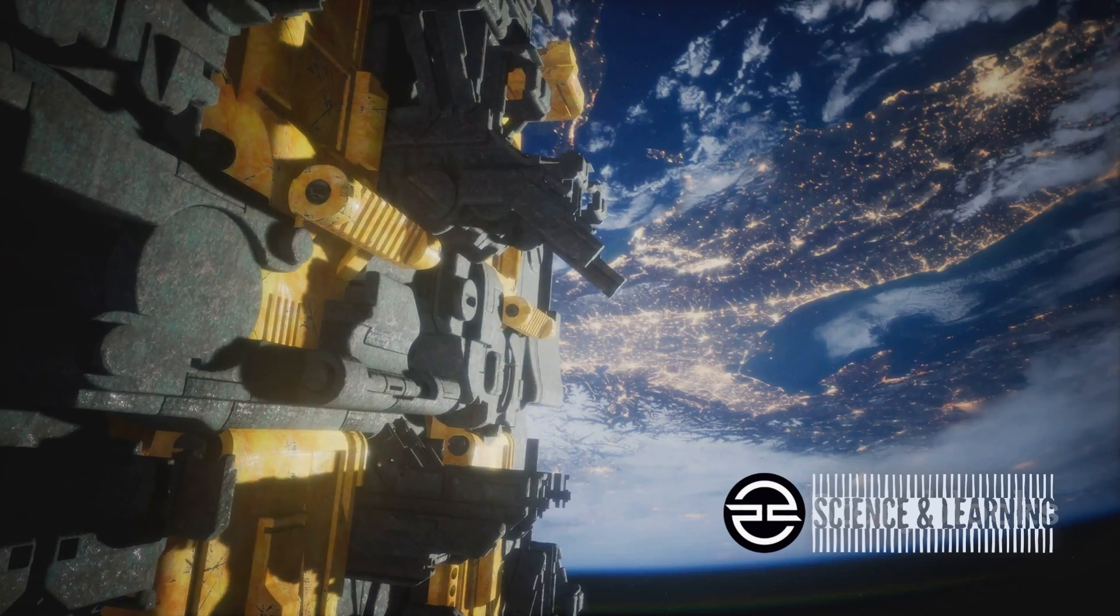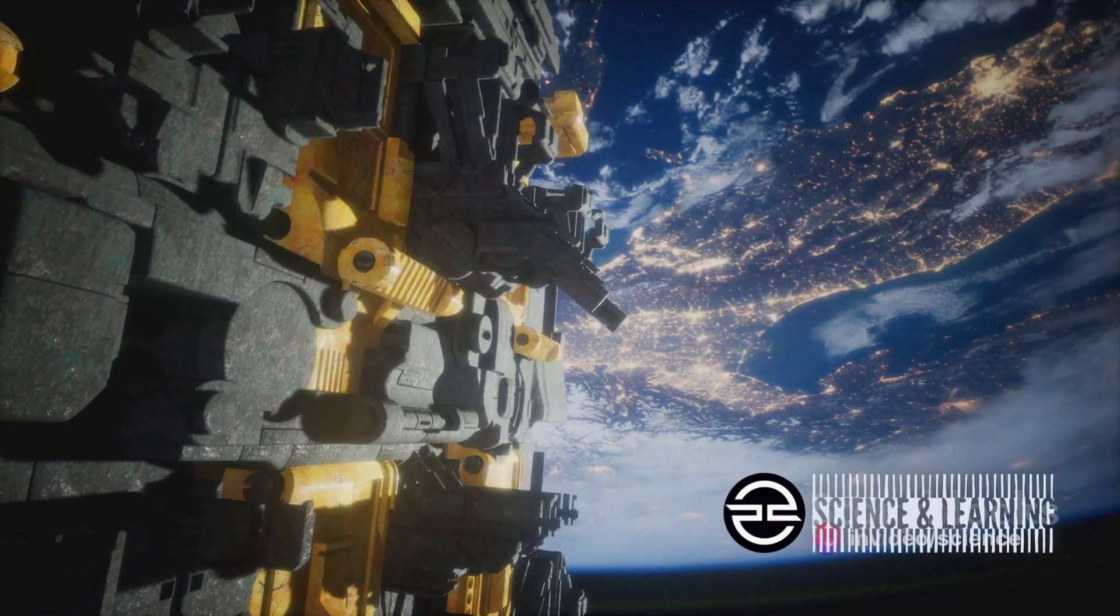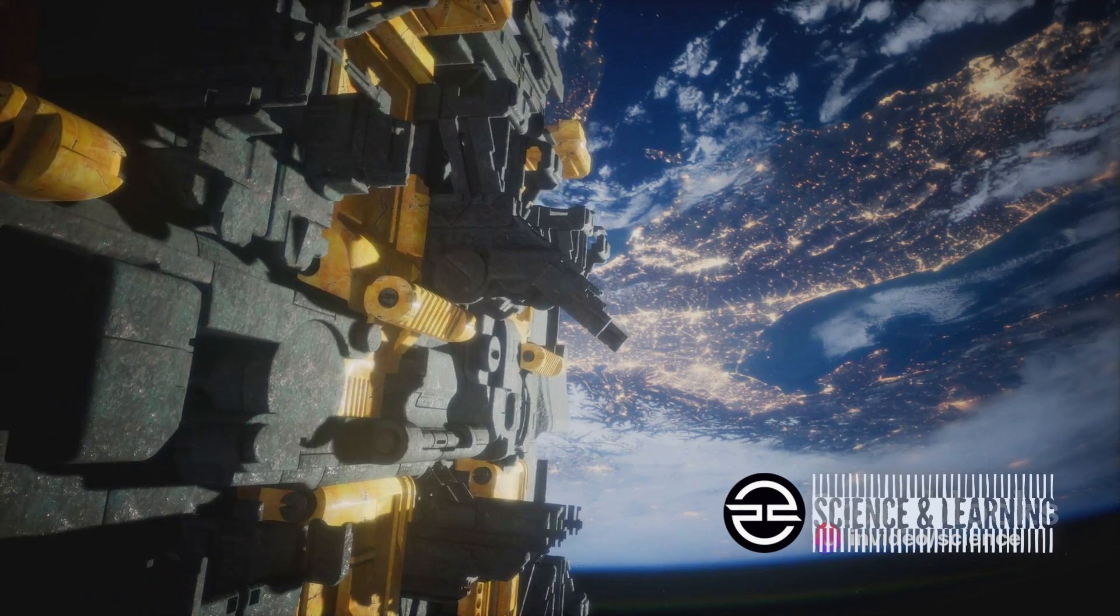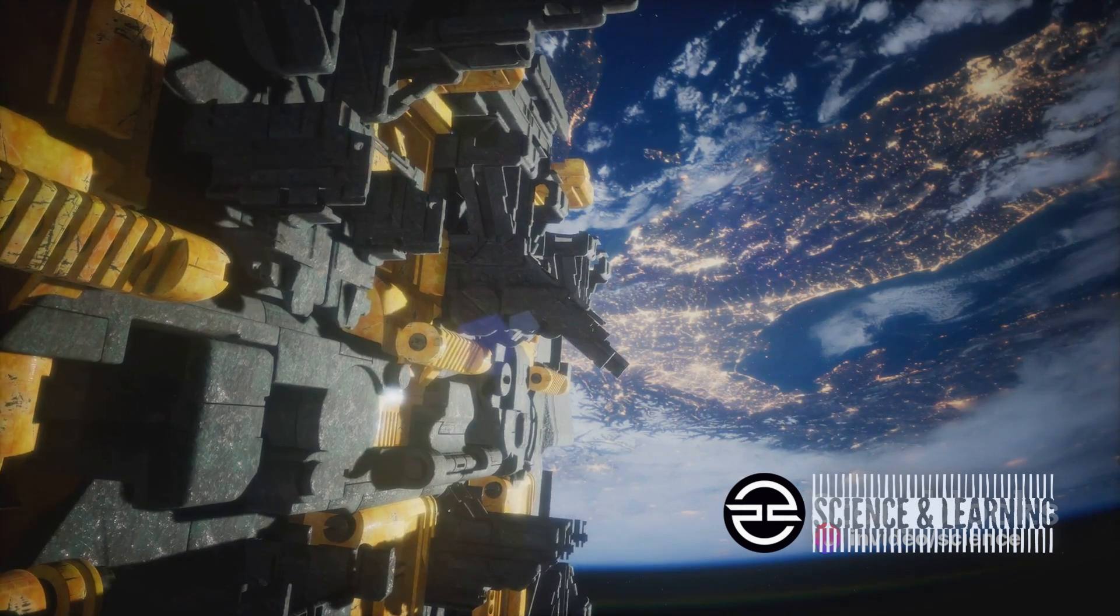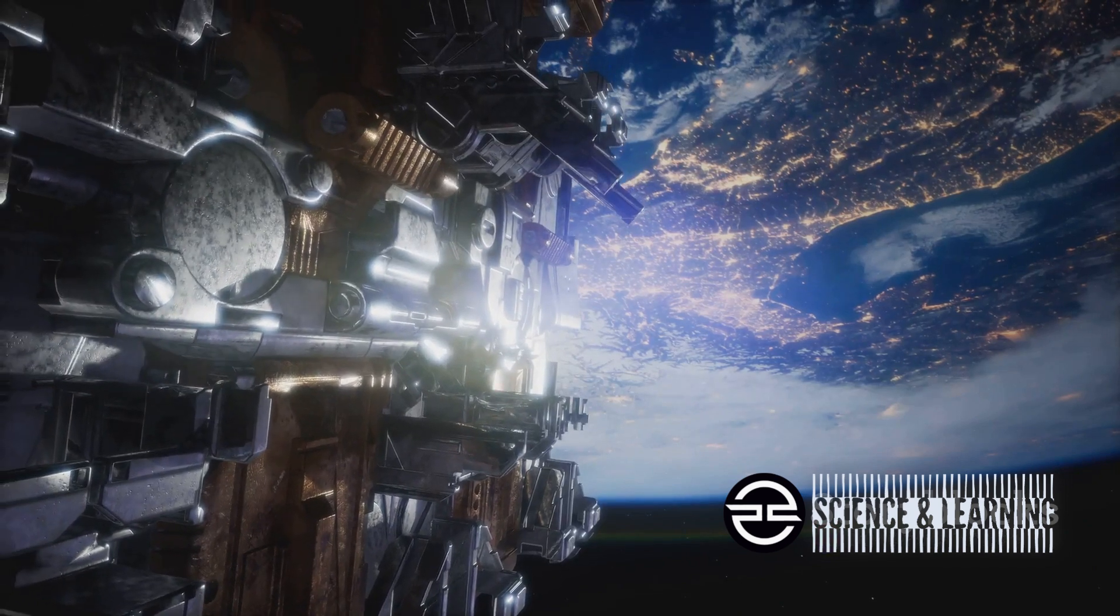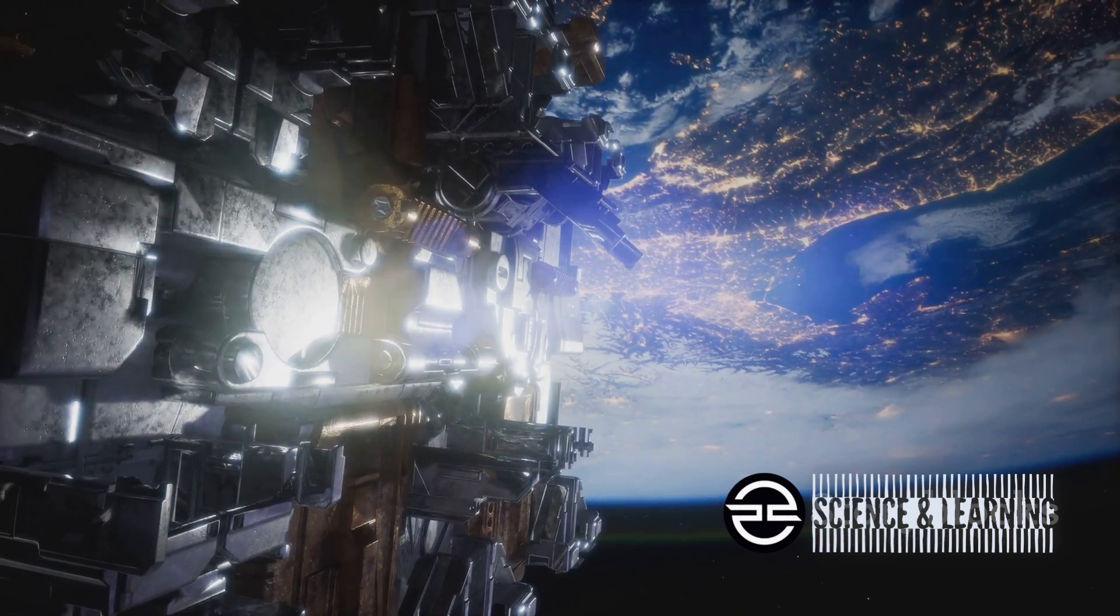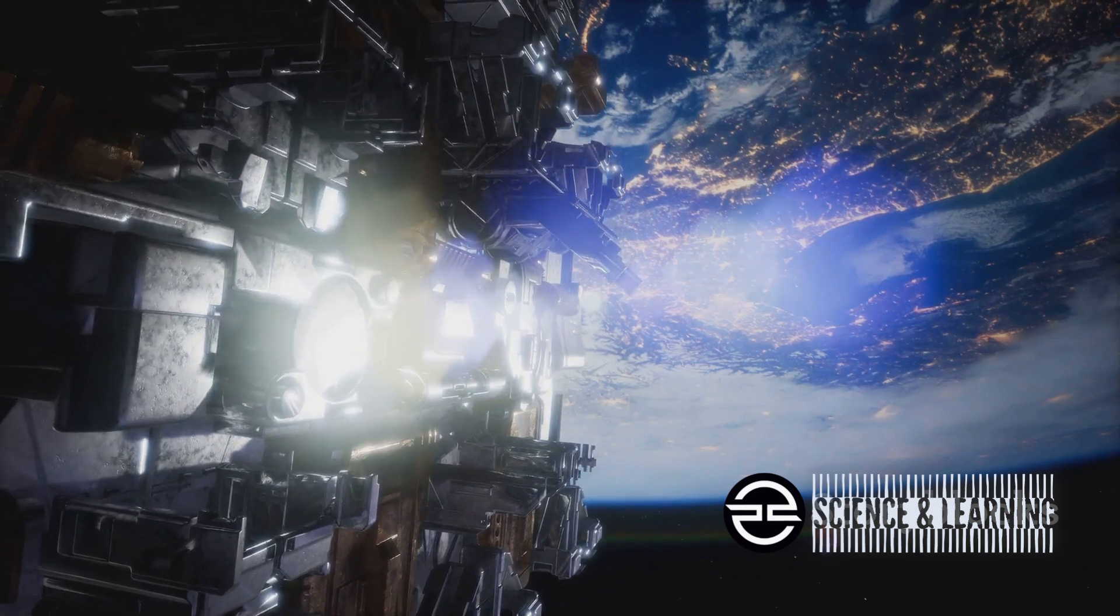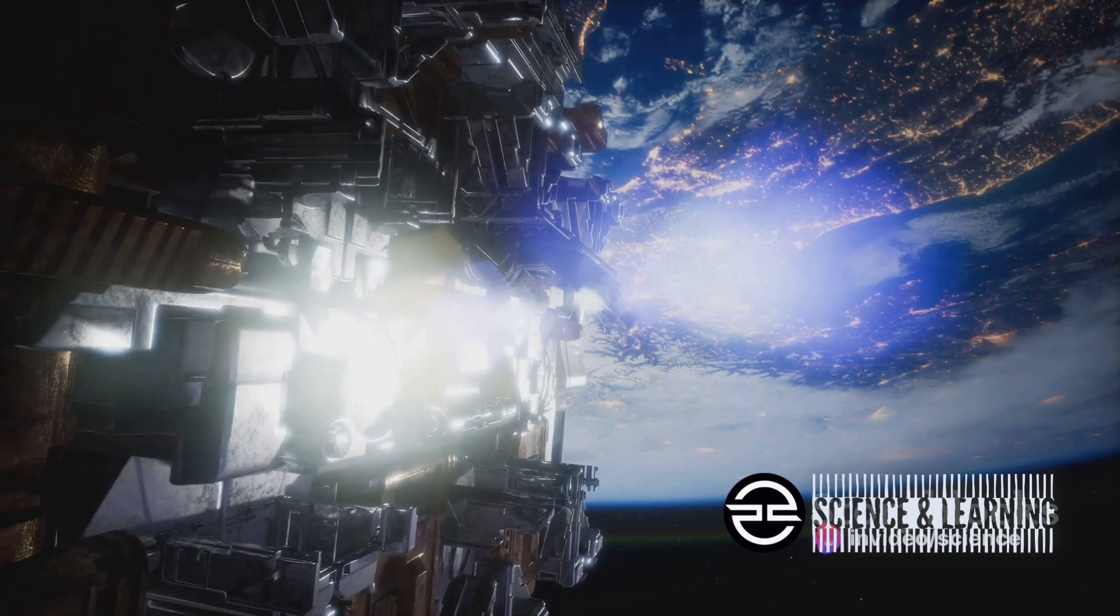Moreover, the telescope's advanced technology has unveiled the potential for alien life. Its observations of planets like Uranus and the earth-sized exoplanet LHS 475 b suggest conditions that could possibly sustain life. This opens up a whole new realm of possibilities and speculations about the existence of life beyond Earth.